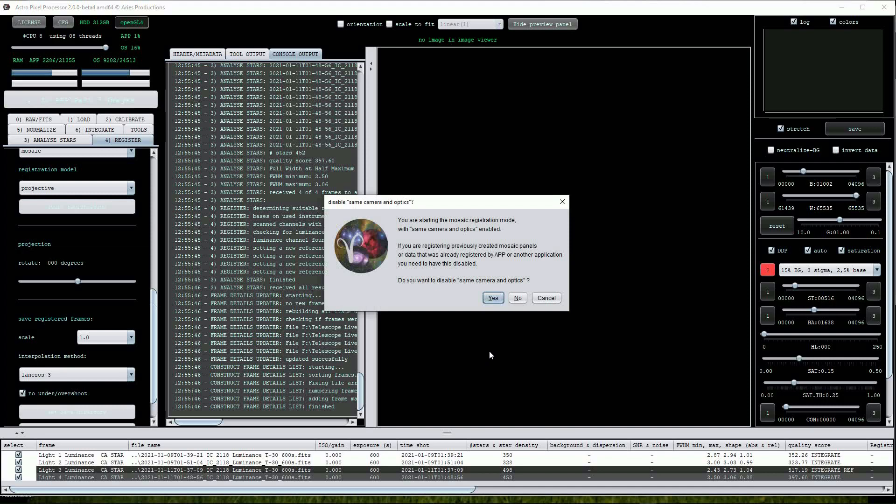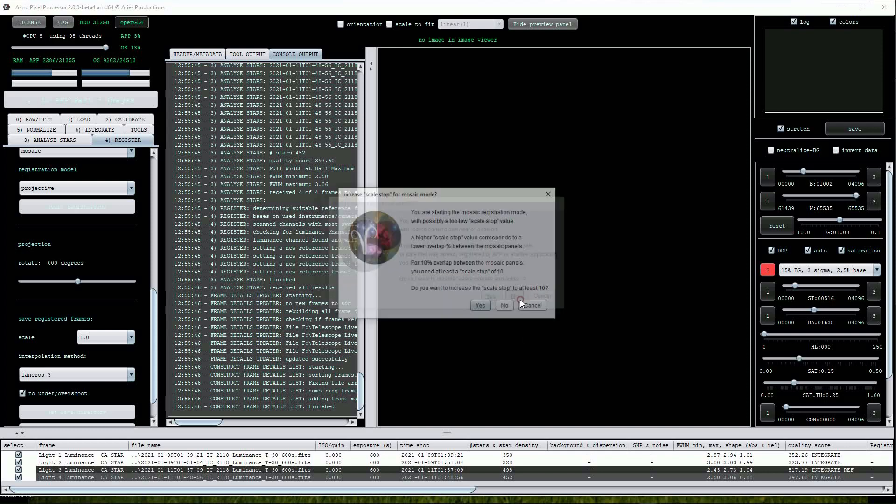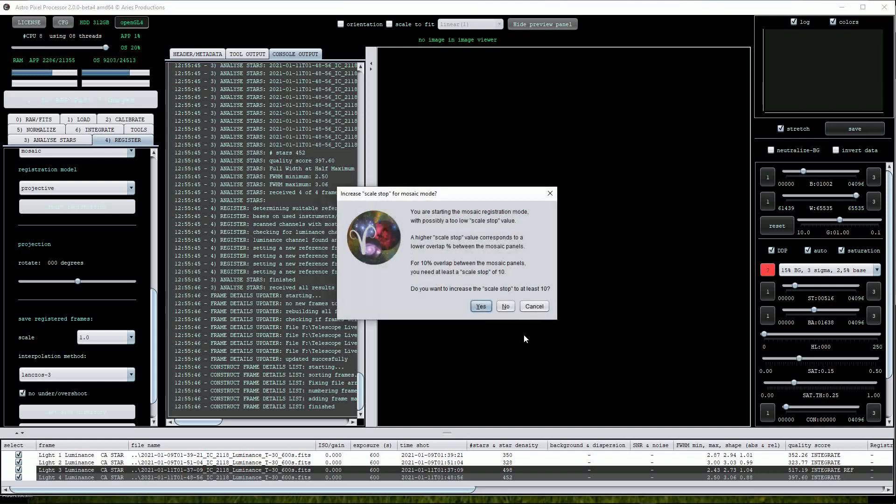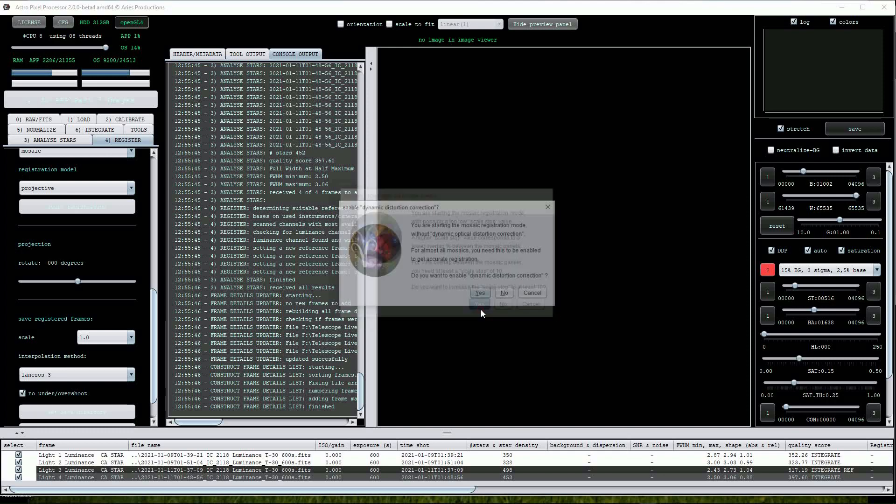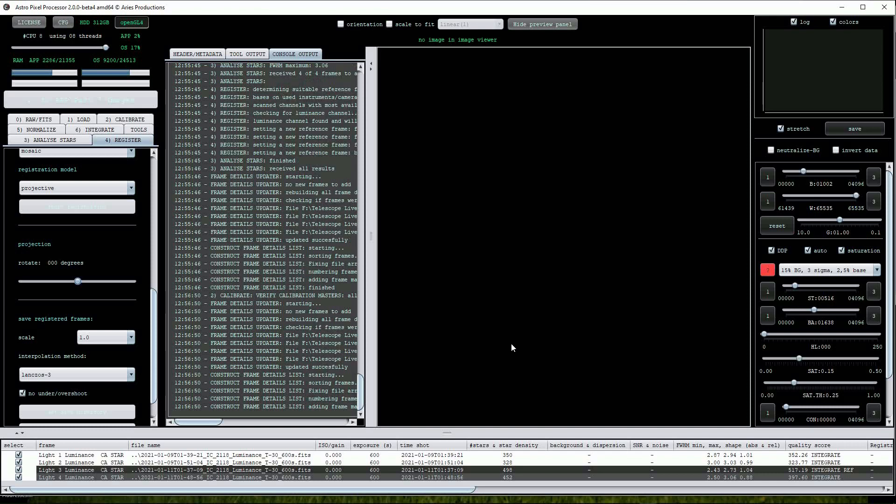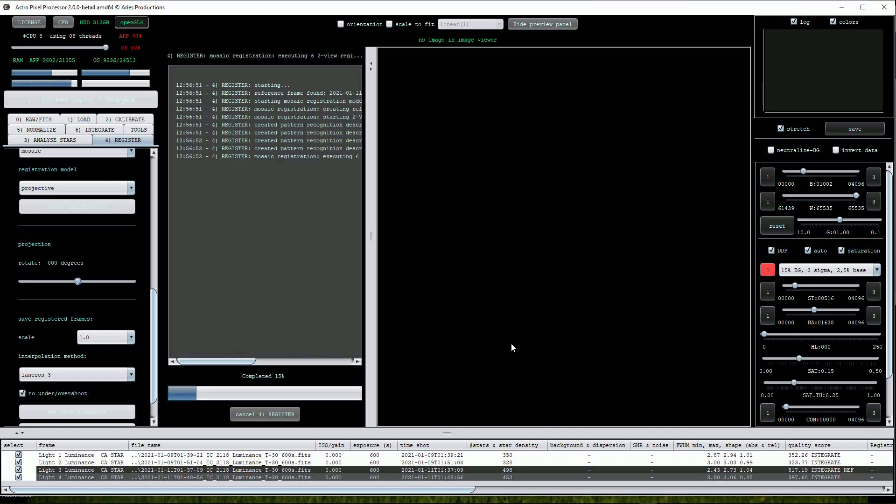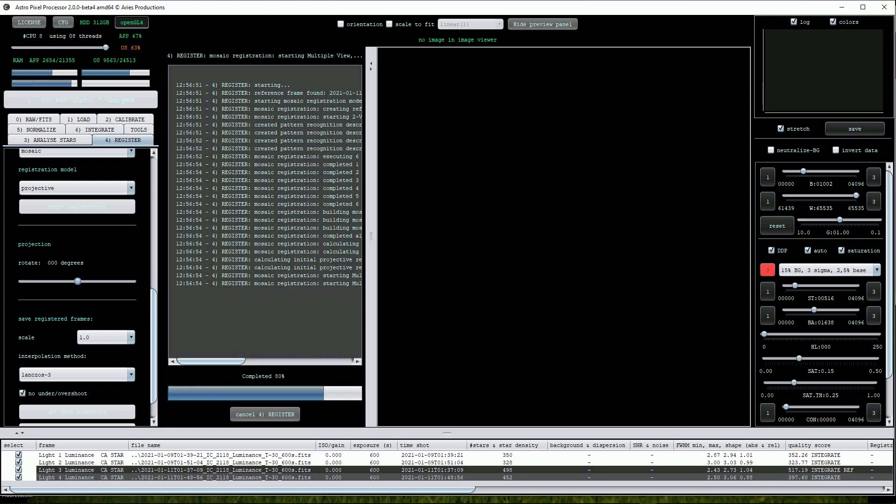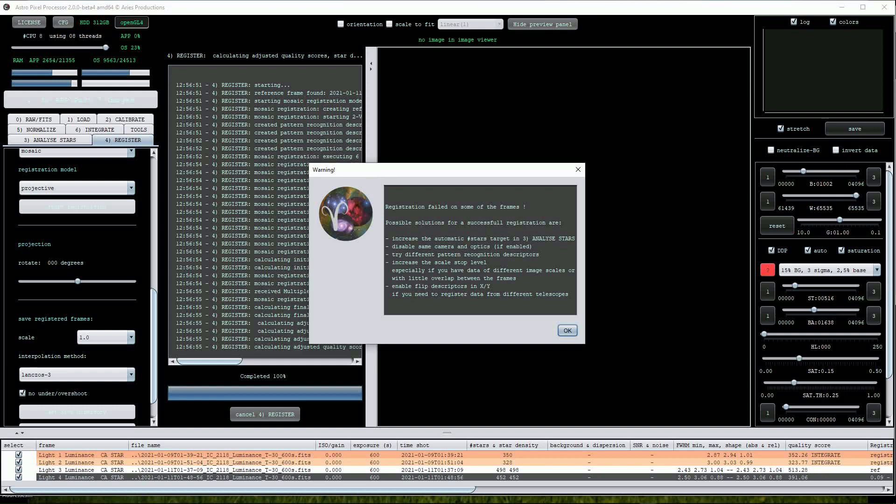APP has alerted us to some potential problems but will walk us through possible solutions. I'm not going to disable the same camera and optics option so we'll select No for now. Next, we are alerted to a possible problem with the scale stop values. Let's let APP increase the scale stop values for us so we'll click Yes. The next option is for APP to turn on the Dynamic Distortion correction for us so we'll click Yes again. Uh oh, the star registration has failed.